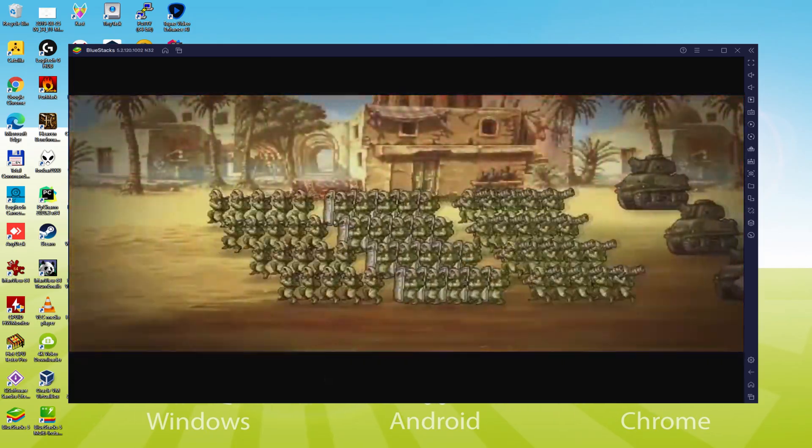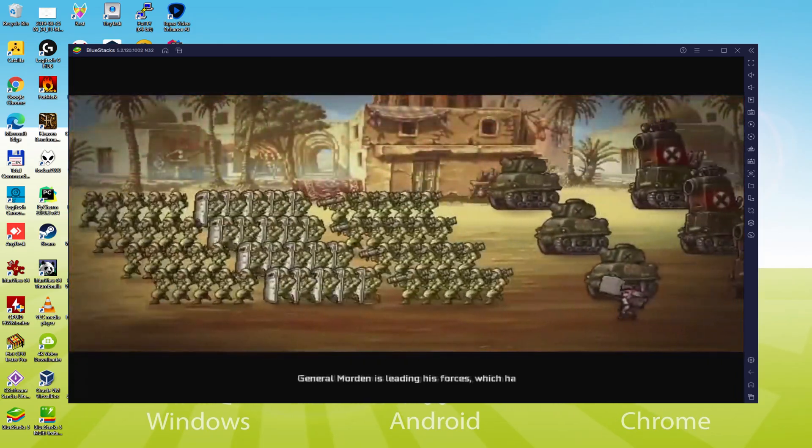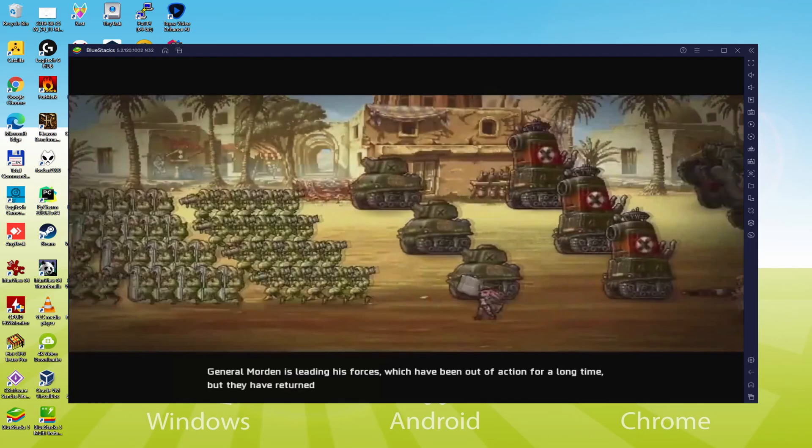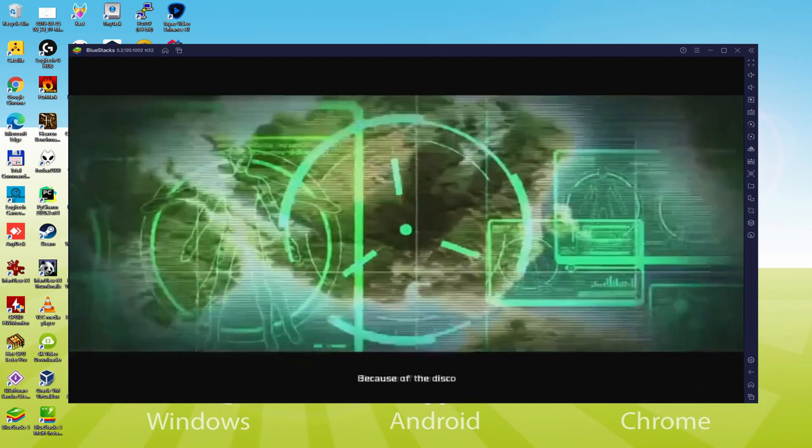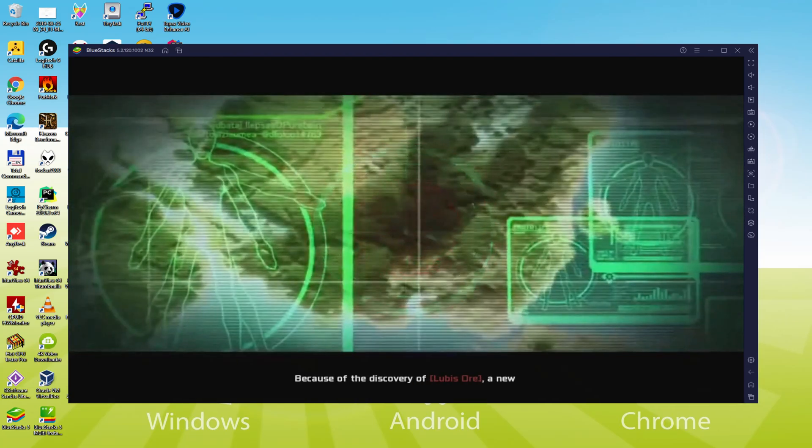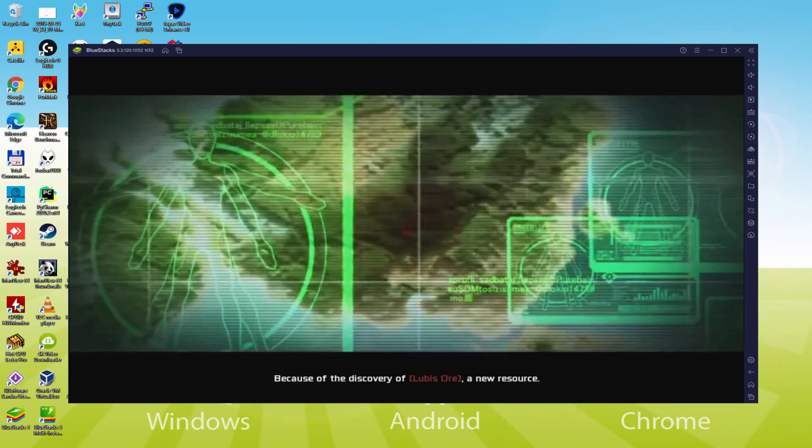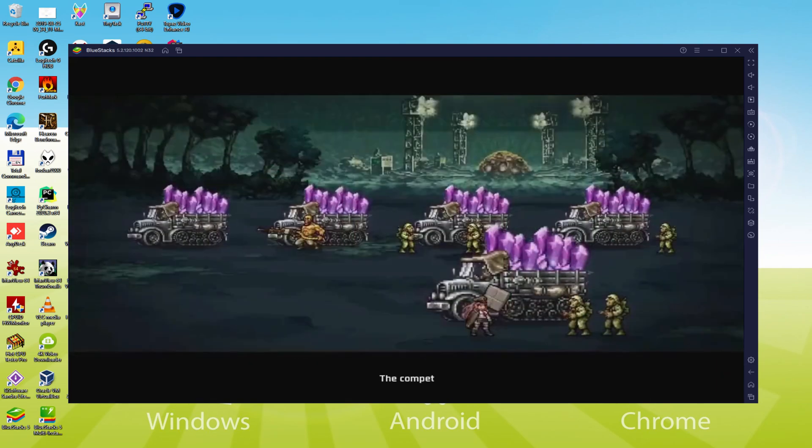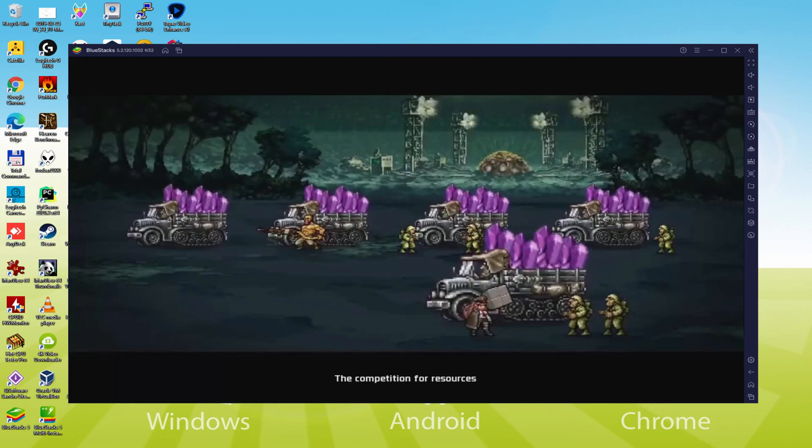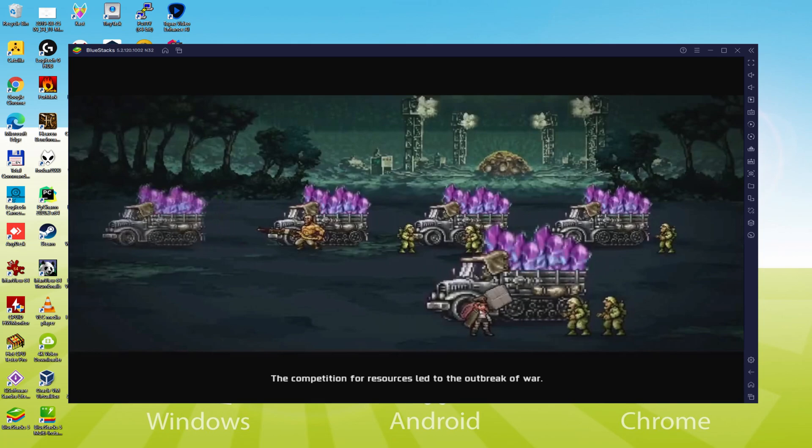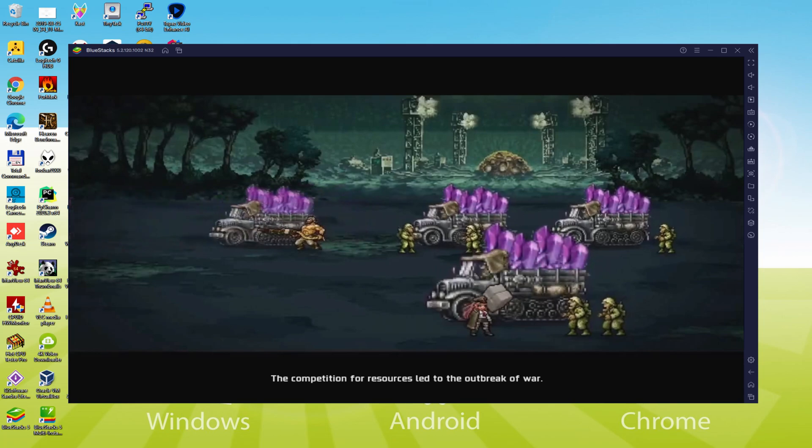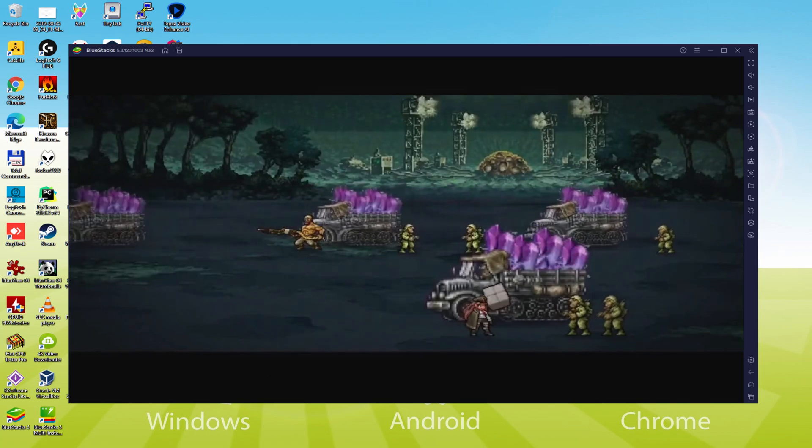We will be able to easily download and install Metal Slug Commander and enjoy the game on our Windows PC with keyboard, mouse and big screen thanks to BlueStacks 5, which is the Android emulator that we recommend to play Metal Slug Commander. So without further ado, let's get to it.